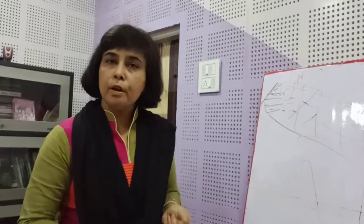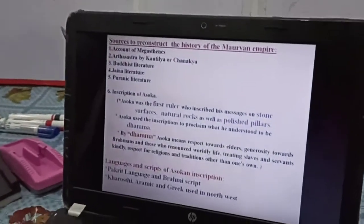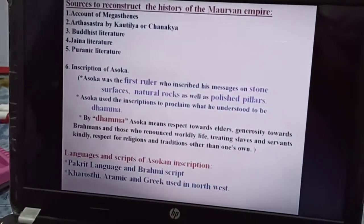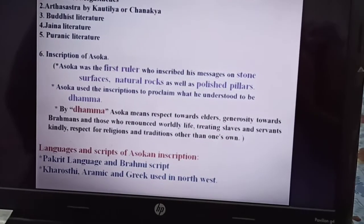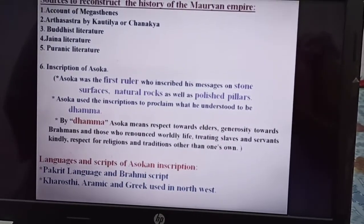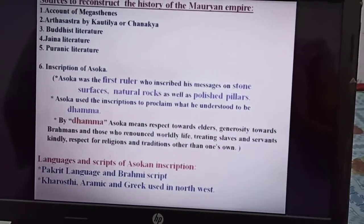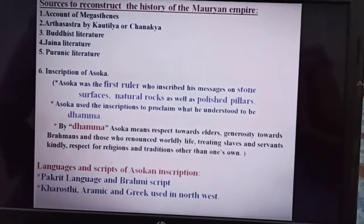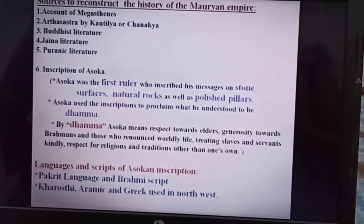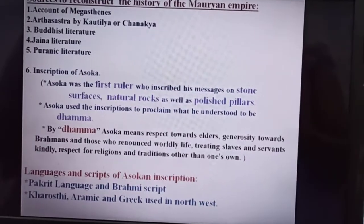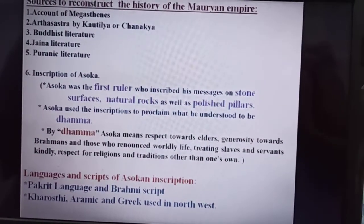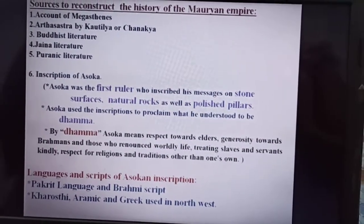What are the sources which give us information about the rise of Magadha? The sources include the accounts of Megasthenes, who was a Greek ambassador. Next is the Arthashastra by Kautilya or Chanakya, who was probably the prime minister of Chandragupta Maurya. Then Buddhist literature, Jain literature, Puranic literature, and the inscriptions of Ashoka.